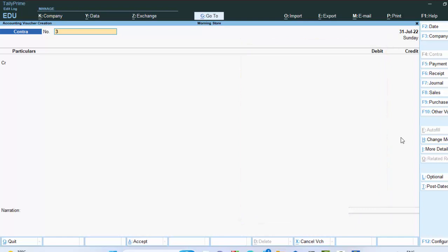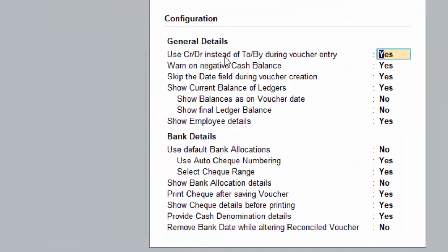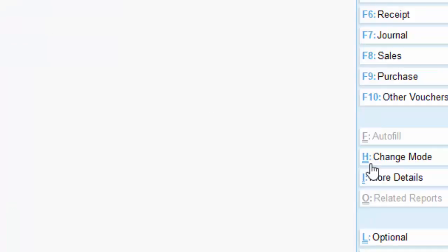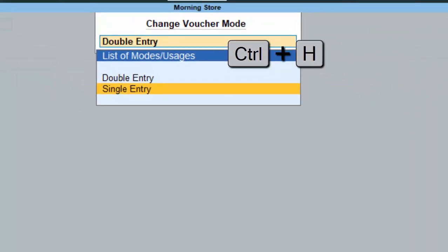Now we have to go into single entry mode. To do that, press F1. This option says 'Use Debit or Credit instead of To or By during entry voucher' — we have to press N and hit Enter. This puts us in single entry mode. After this, press Ctrl+A. Then press Ctrl+H for changing mode and go to single entry mode.